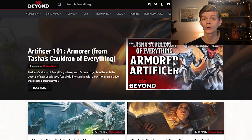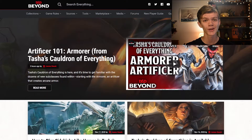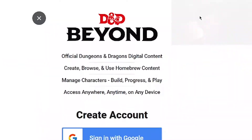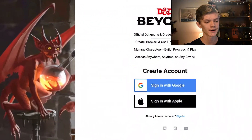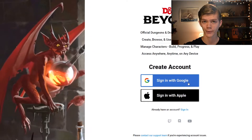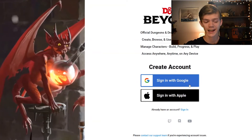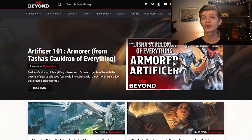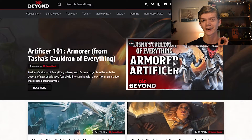When you first open up D&D Beyond you'll be brought to a page that looks something like this. Let's assume that you don't have a D&D Beyond account. To sign up all you have to do is click on the register button, and from here you can create either an account with Google or with Apple. For me I've already made an account so I'm just going to go ahead and sign in.